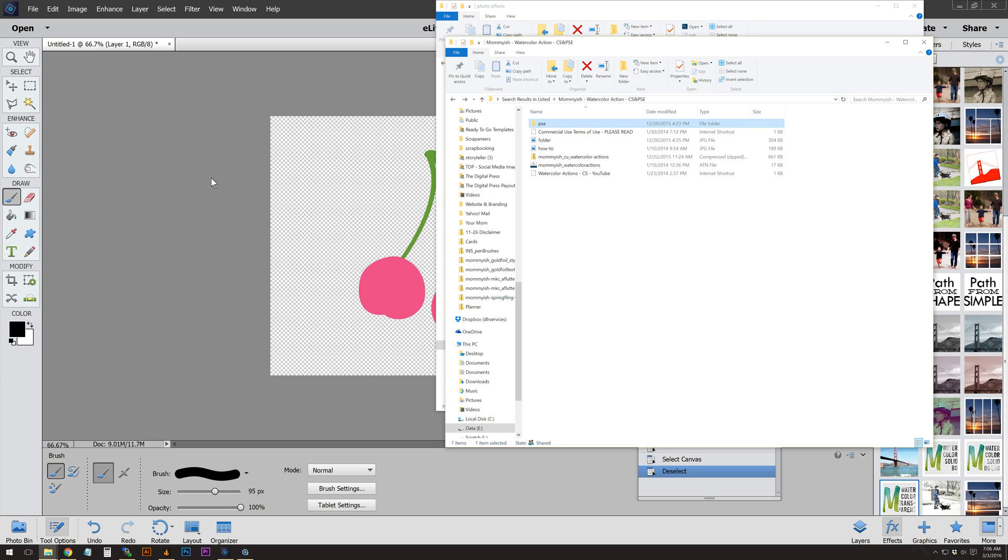Hi there, this is Leah from Mommyish and today I have an updated tutorial on how to use watercolor actions for PSE and CS.